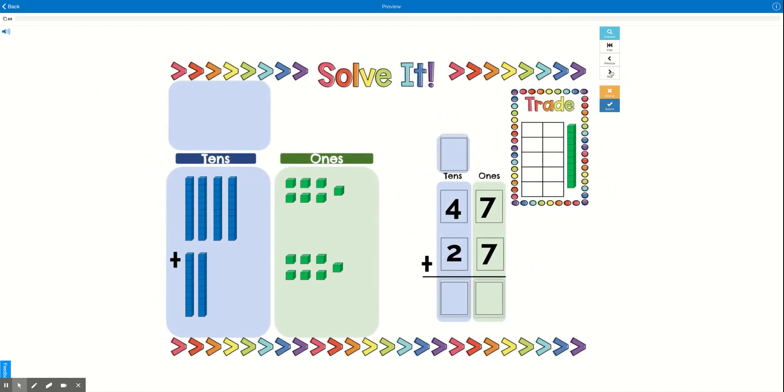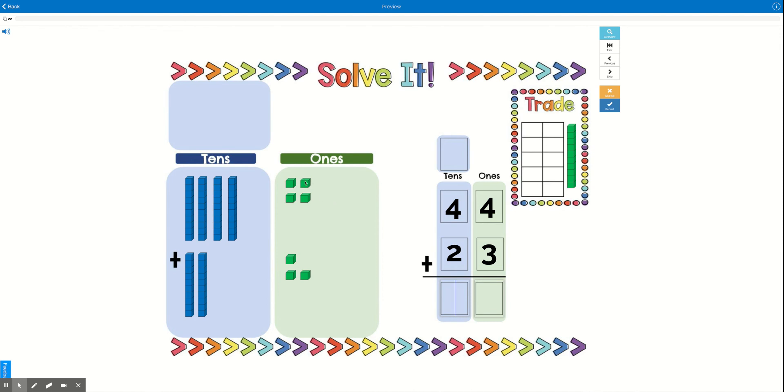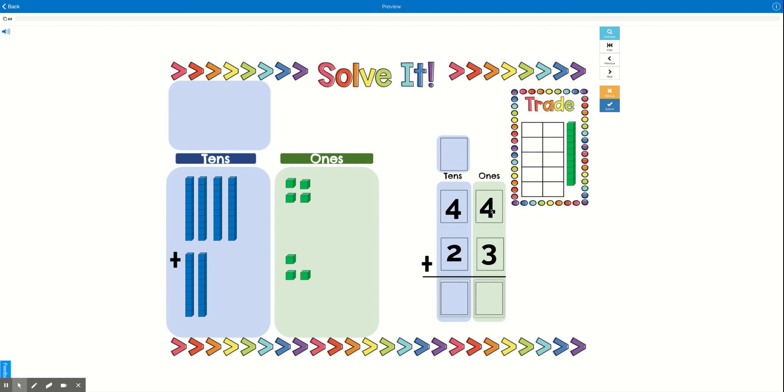a problem that does not require regrouping. So this problem does not require regrouping. Why? Because there are not ten. See: 1, 2, 3, 4, 5, 6, 7. So I don't need to trade anything in. I don't have enough for a ten, so I don't need to regroup for this one. All I need to